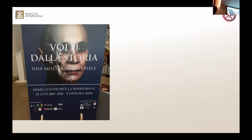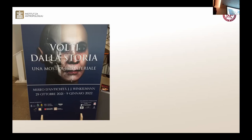There is an exhibition that was opened a month ago in Trieste, and I would urge all of you, if you can, to visit the exhibition 'Volti dalla storia, una mostra sui materiali.' It's an exhibition in the Museo d'Antichità J.J. Winckelmann. The exhibition is open until the beginning of next year. It's based on facial reconstructions of various people from prehistory to the late Middle Ages, and it has a lot of facial reconstructions of individuals from the territory of Croatia.